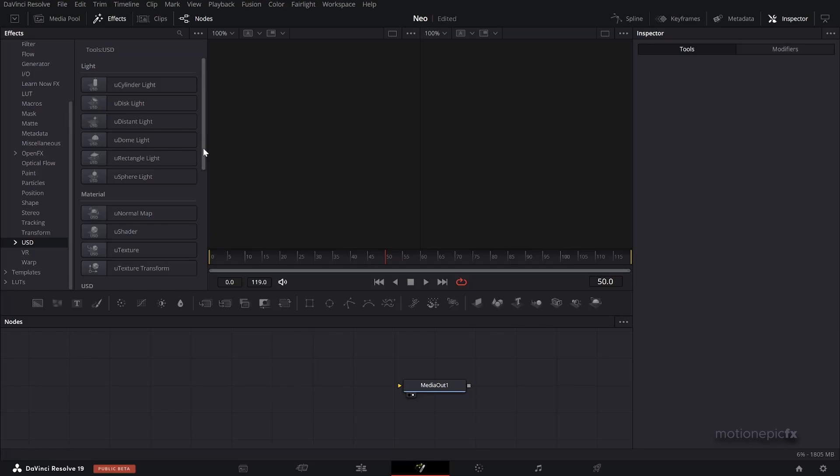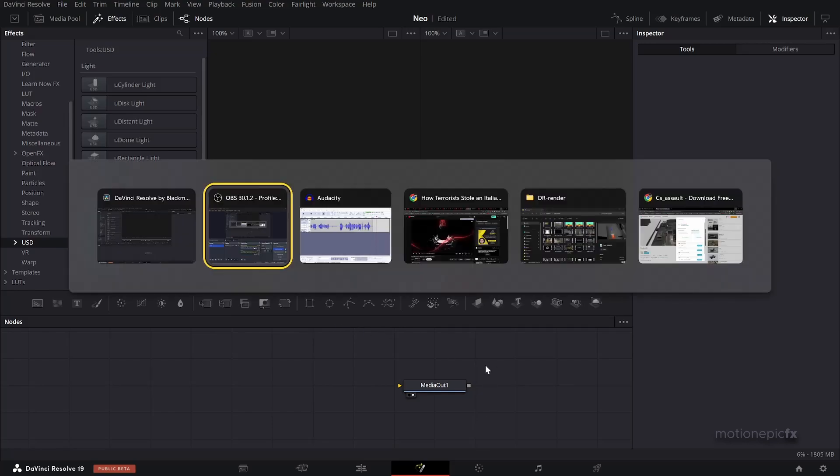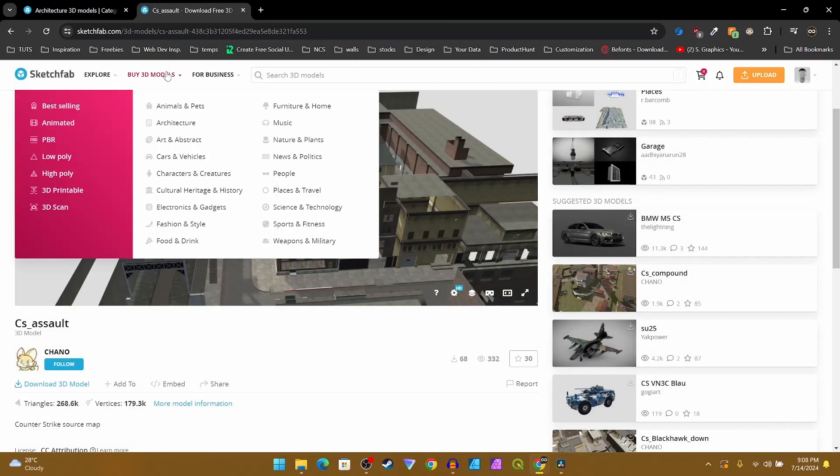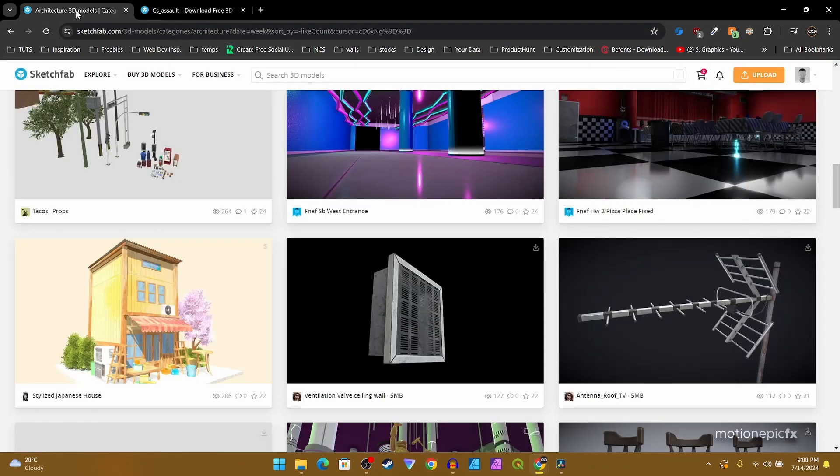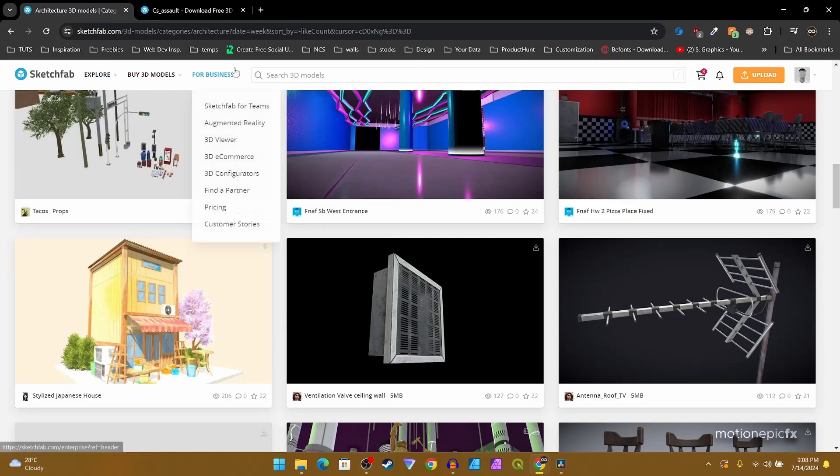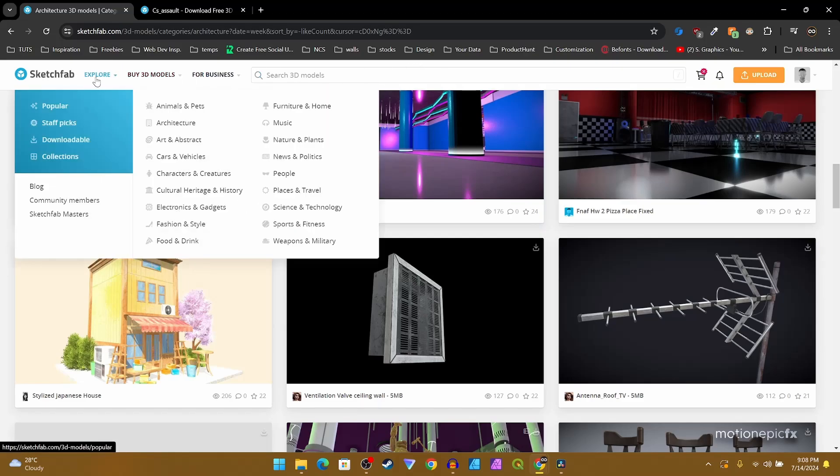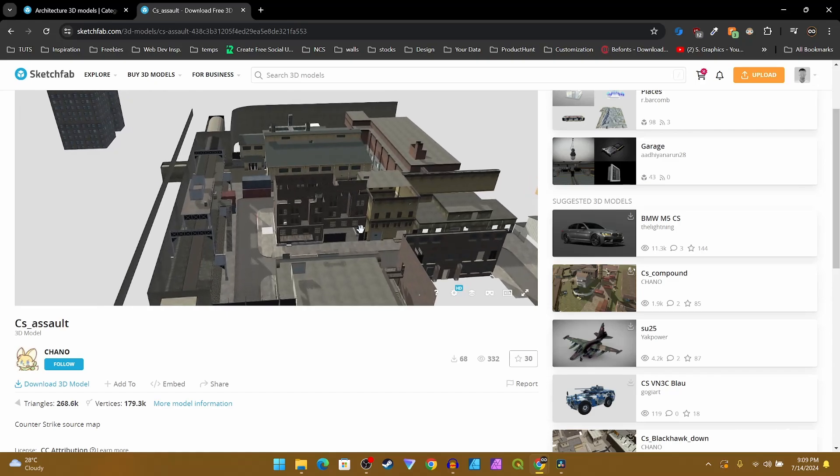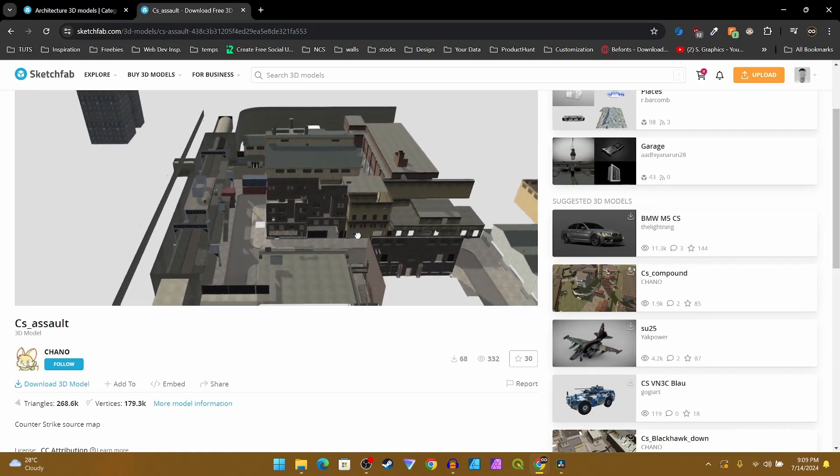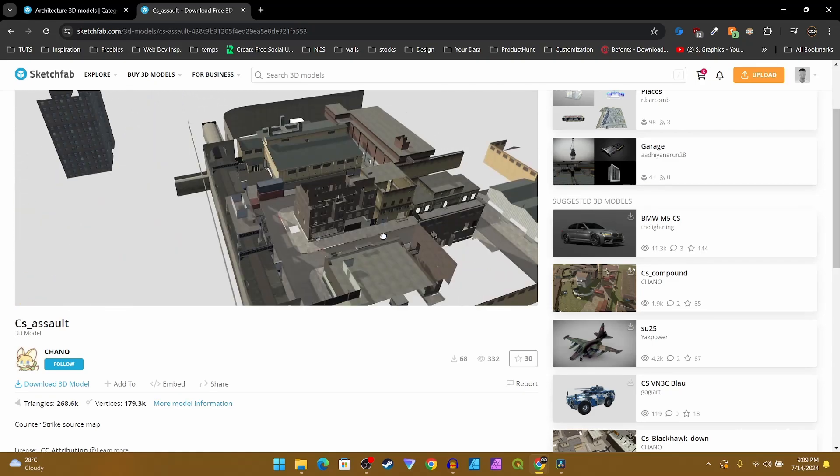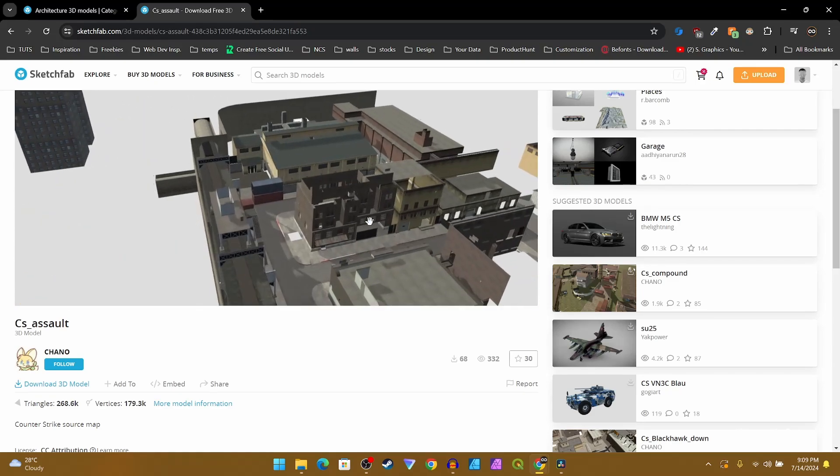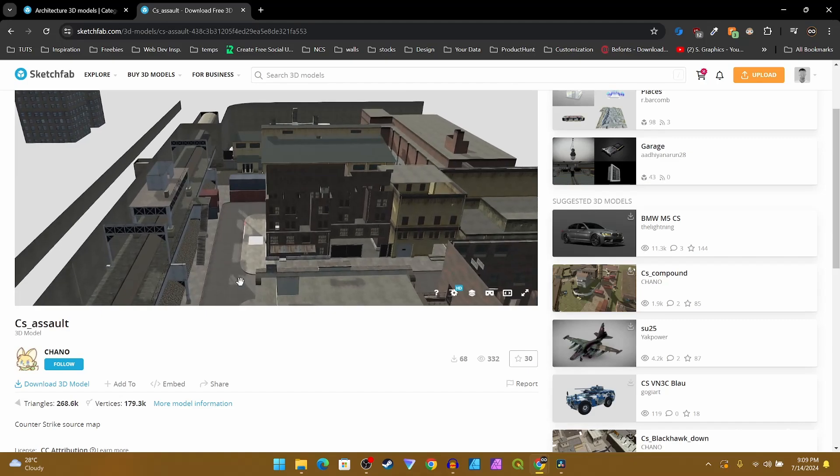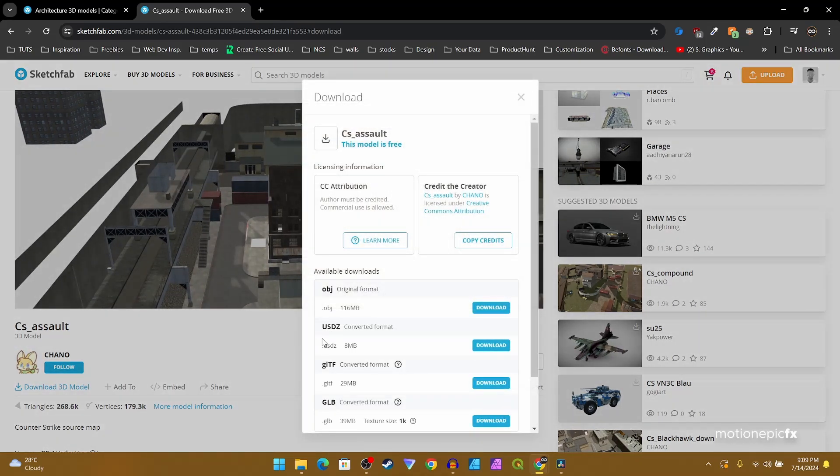Let's go ahead and download a 3D model. I have this 3D model over here you can download from Sketchfab. Just type in your 3D model that you want to download, or you can explore by categories as well. They have this really nice 3D model of, I believe this is a map of a video game.